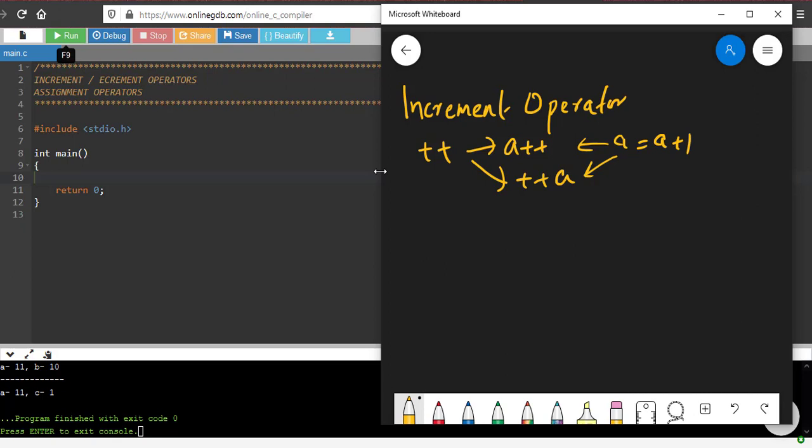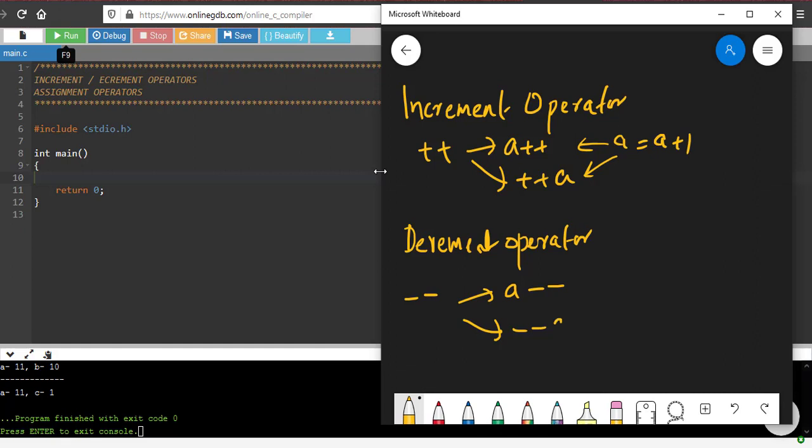Along with this there is something called decrement operator. That is minus minus. It also can be used in two ways: a minus minus, minus minus a. Both means a equal to a minus 1.